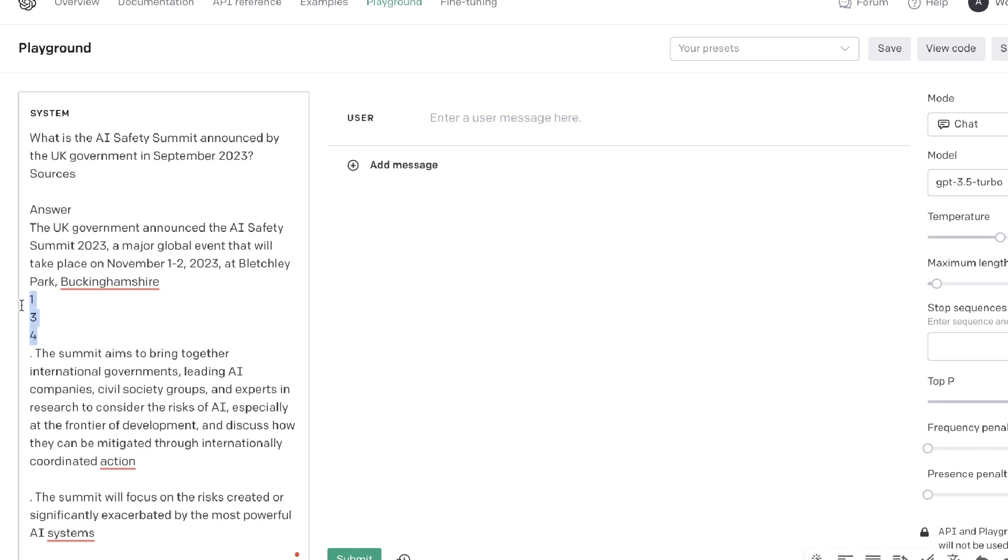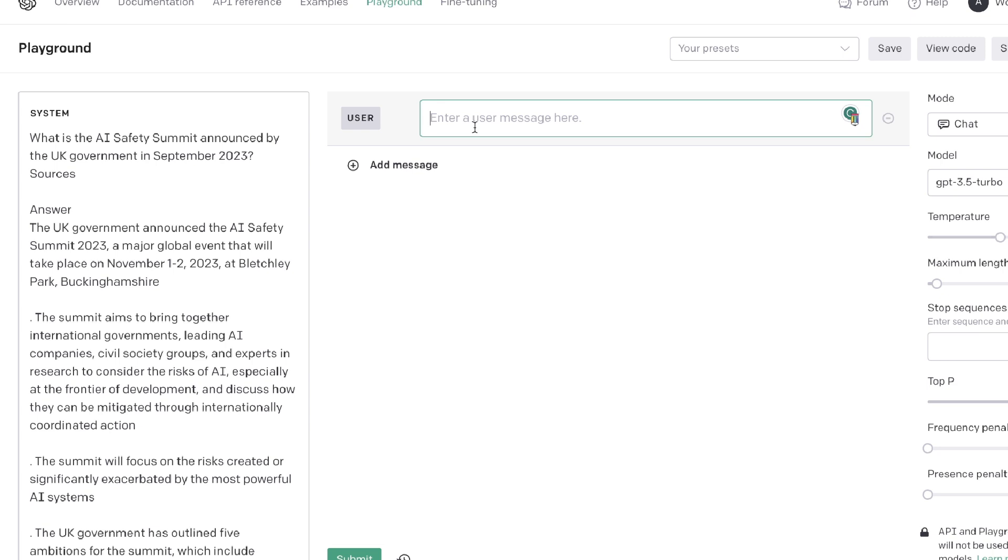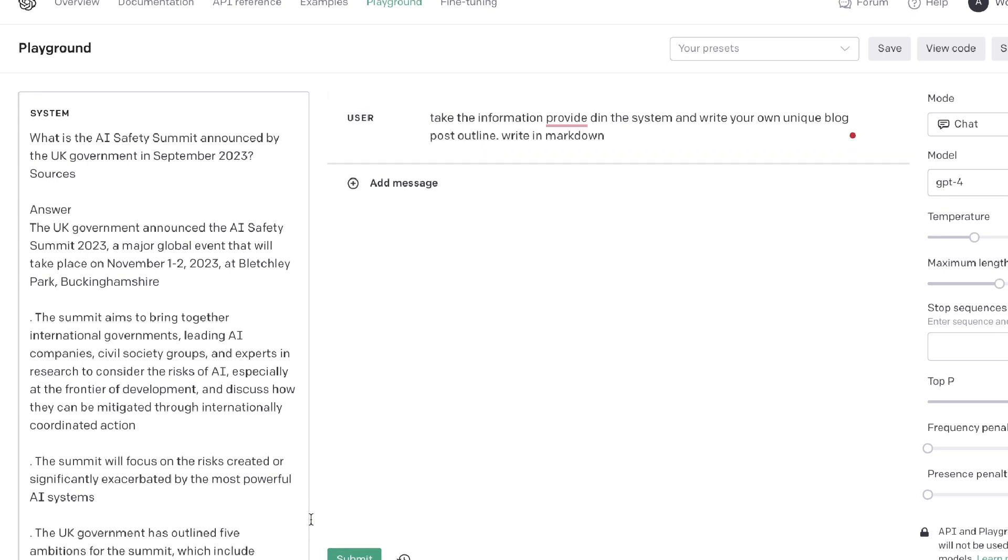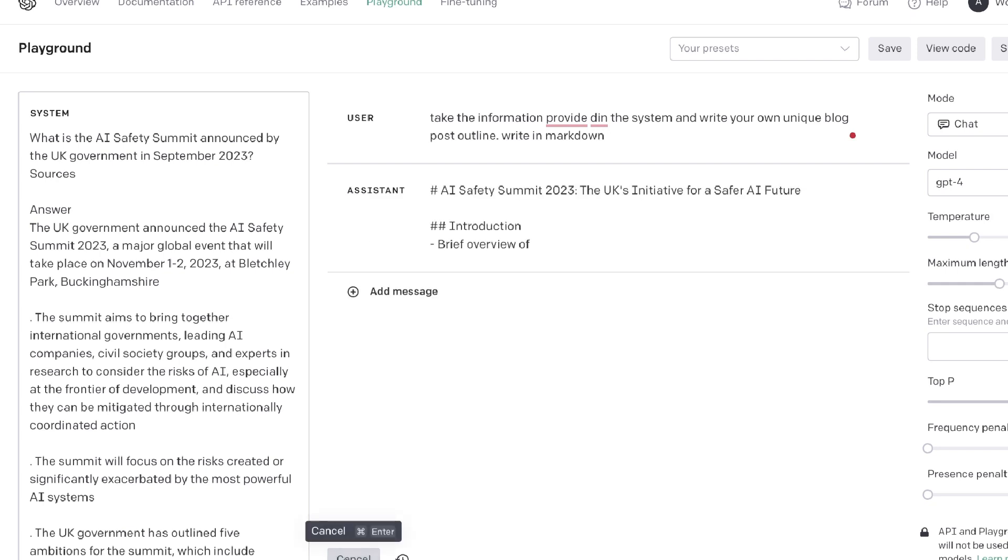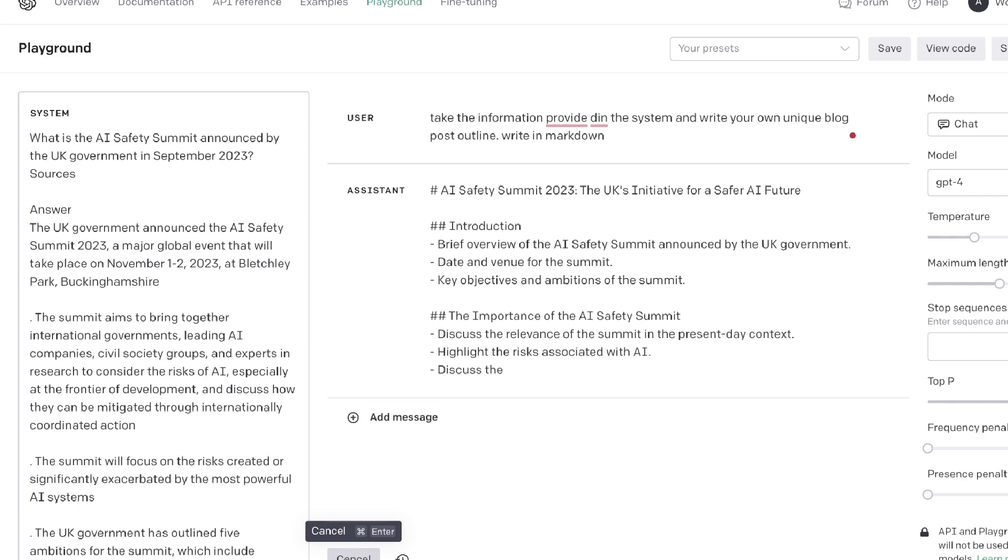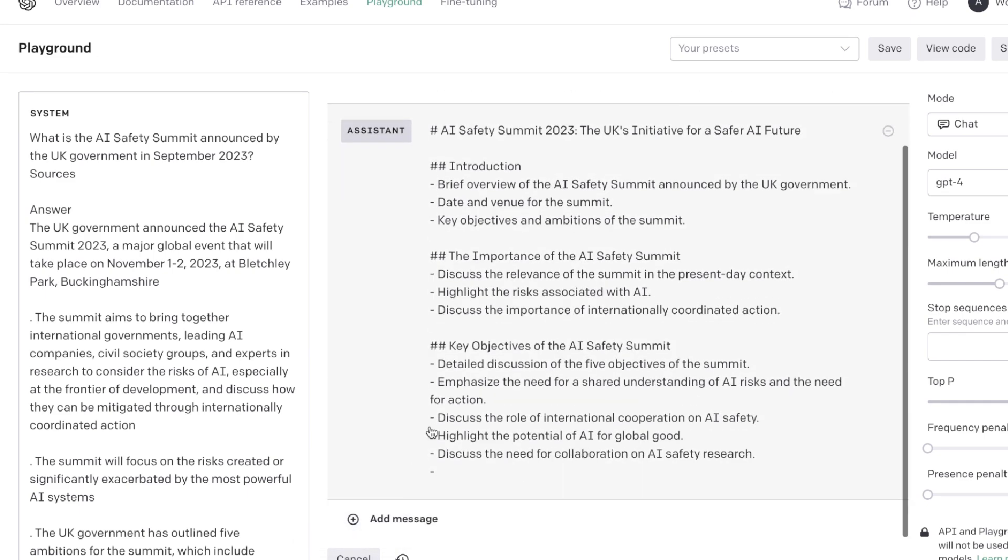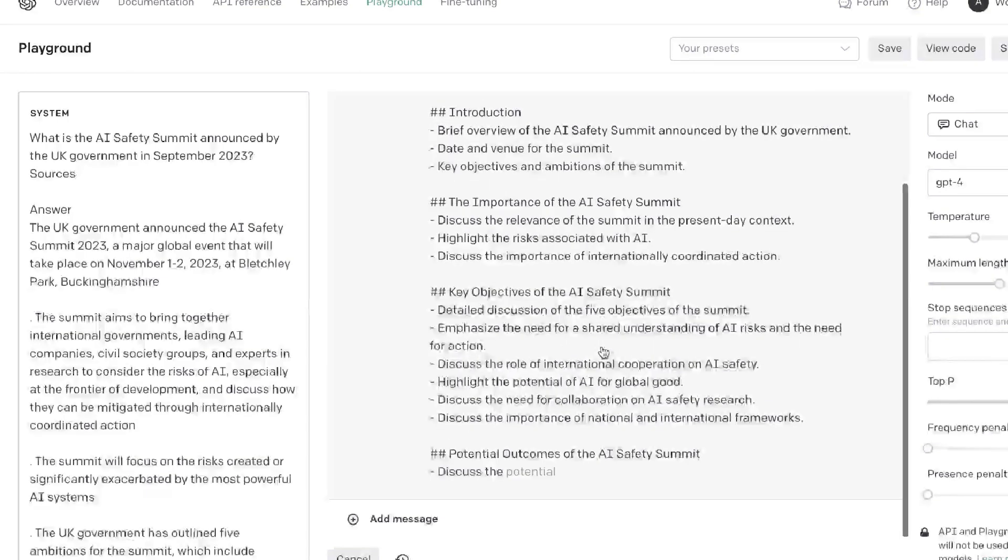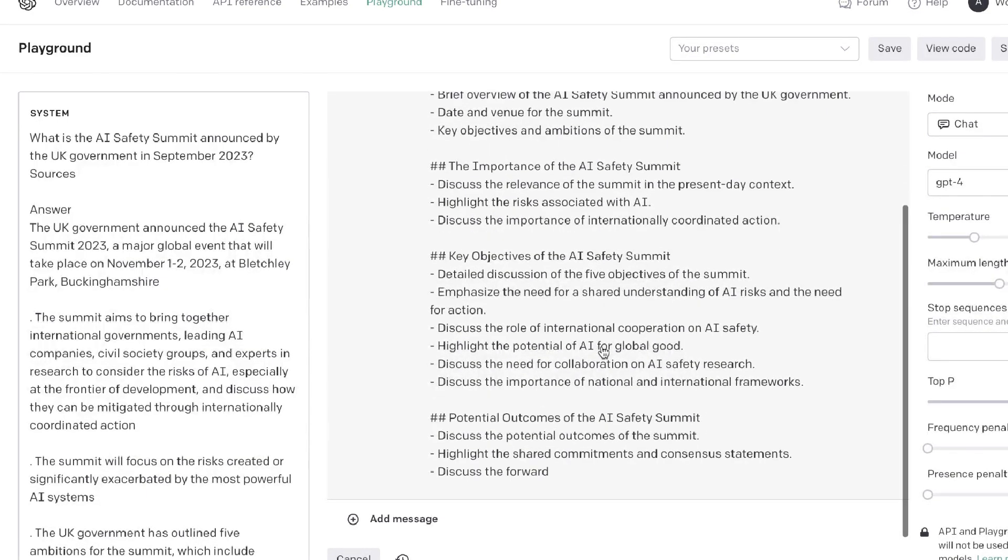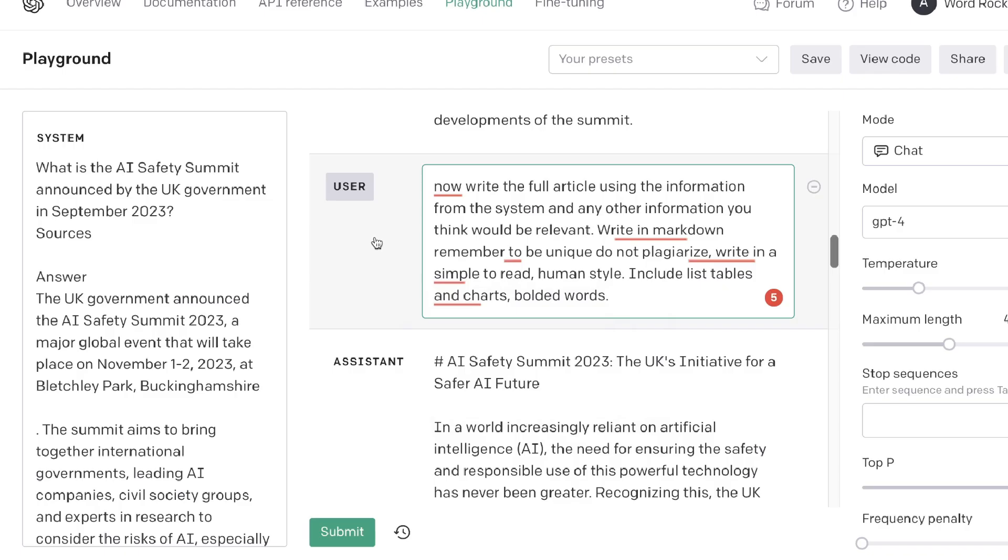Then what we're going to do is we're going to tell the AI to take that information and write its own unique article - do not plagiarize, just take the information, write it into your own words, but write an engaging article. So first I've told it to take the information and create your own unique blog post outline. This just allows the AI to be cohesive when it's writing, to be organized in the article, which overall allows you to have a much better article.